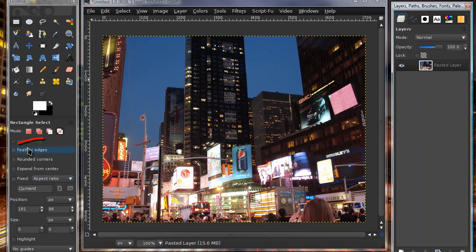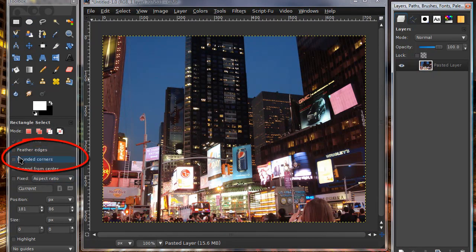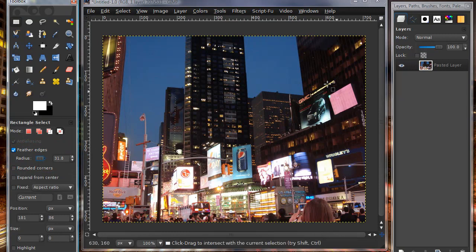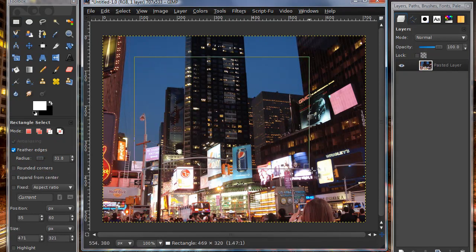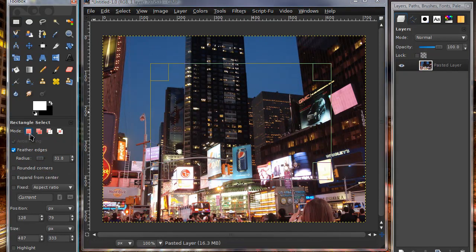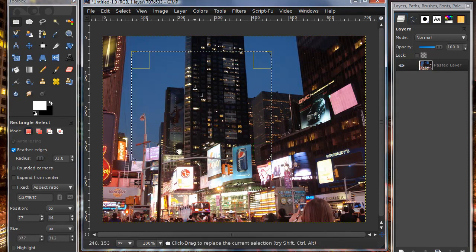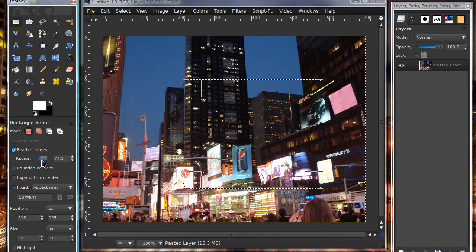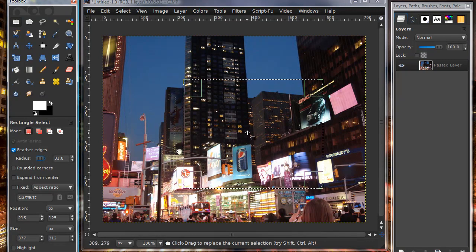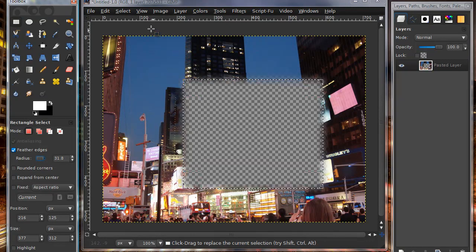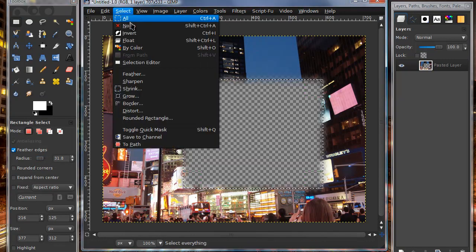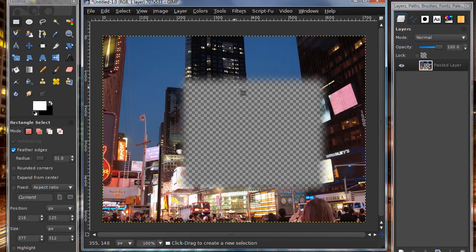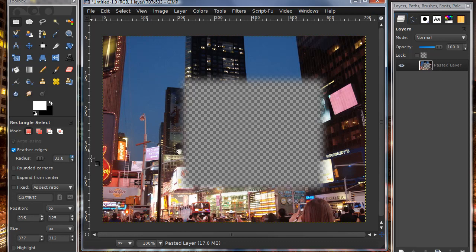Some other stuff in the rectangular select tool options is feather edges. I'm going to boost this up to a radius of like 30 so you can tell what I'm doing. Let's say I made a selection and I feathered the edges and I pressed delete on my keyboard and then select none. As you can tell, the edges of this deleted part are kind of blurry or feathered. The more the radius is, the fuzzier and blurrier the edges are going to be.